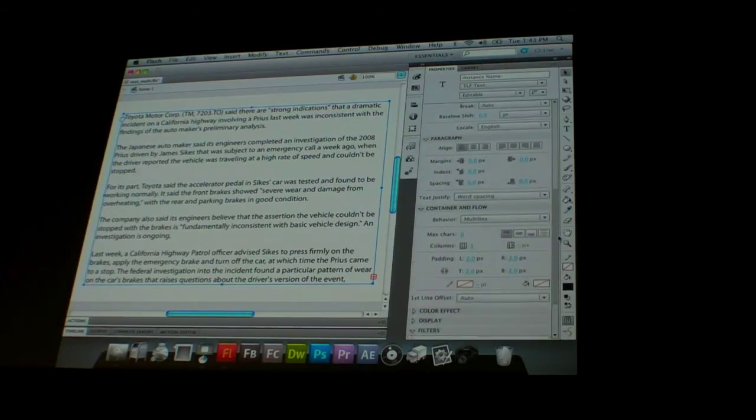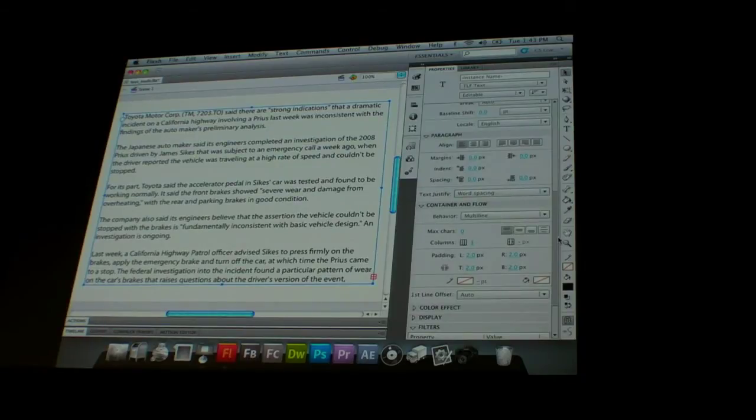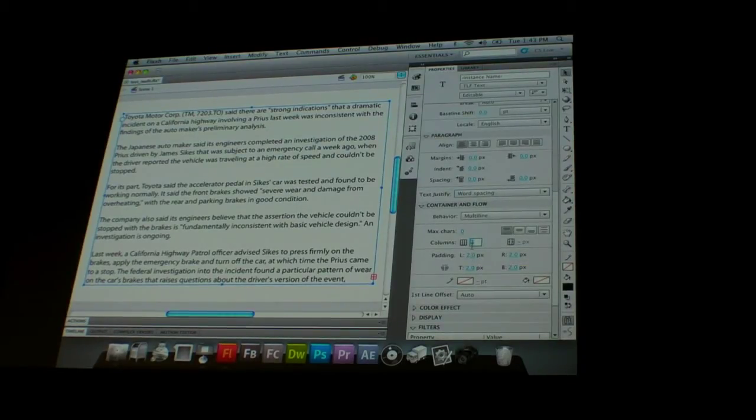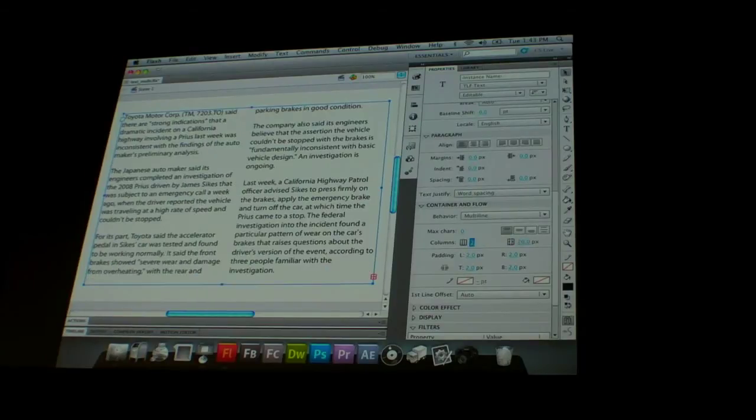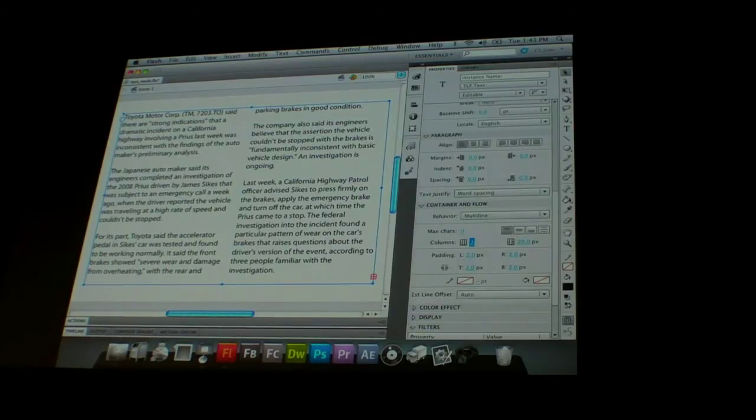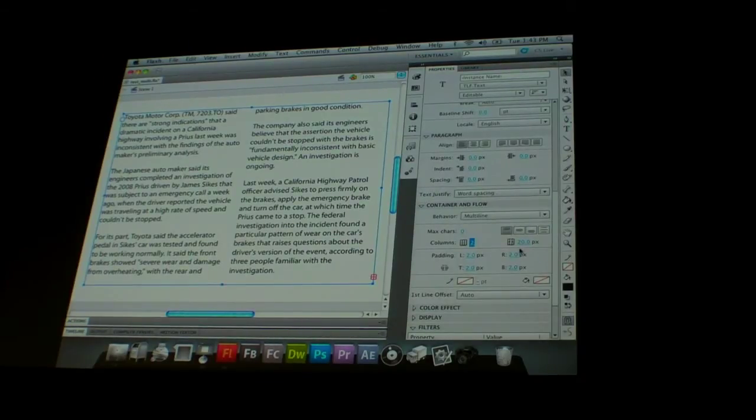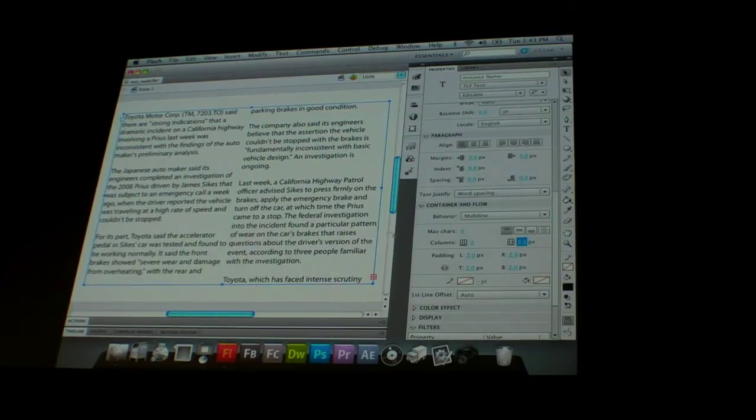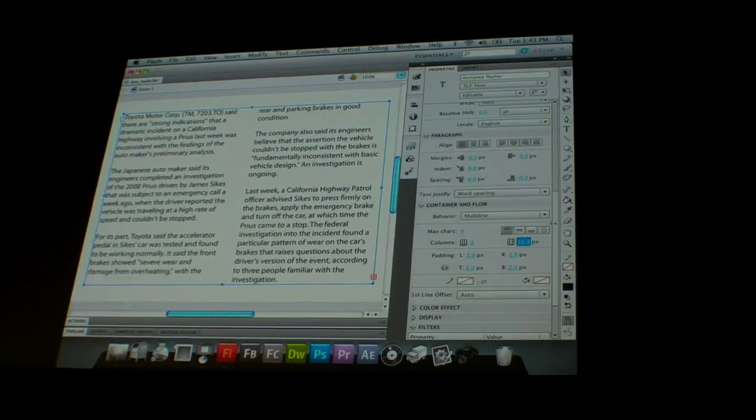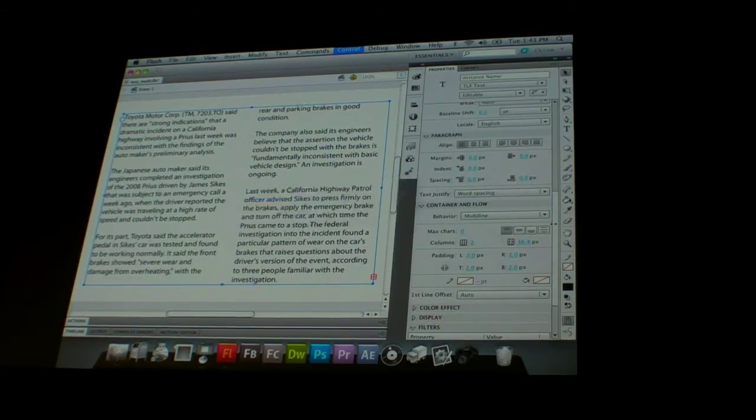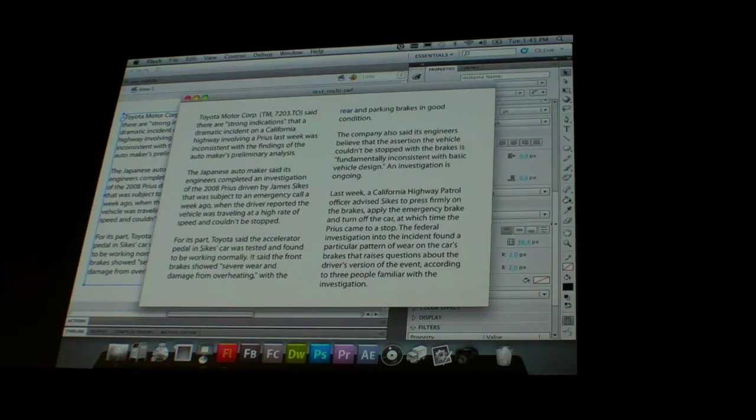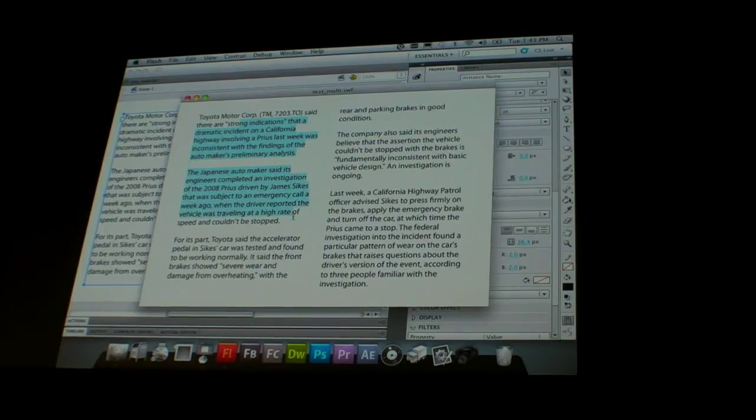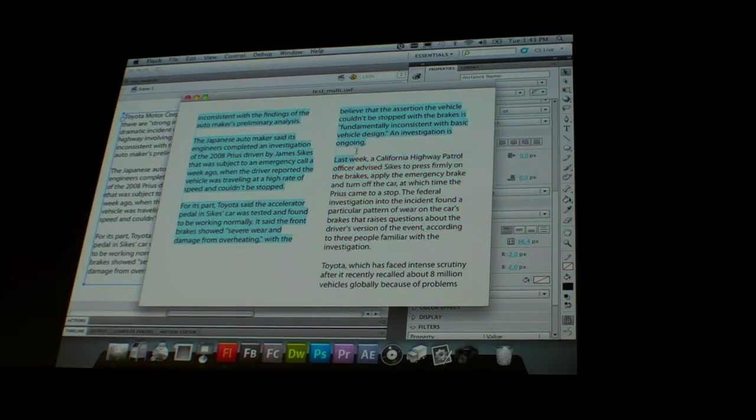But we can see down under container and flow, we have a columns property. So I can just change this to 2, and we can see automatically, there's now 2 columns of text here. I can do things like increase the gap in between them, and if I test this, we can see that the text selects properly as well. So it's selecting down the first column, over to the next column.